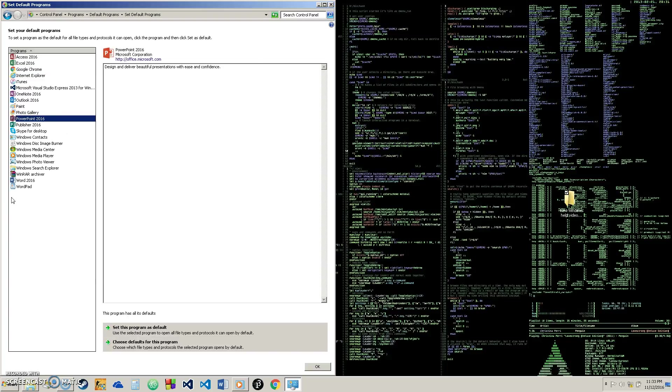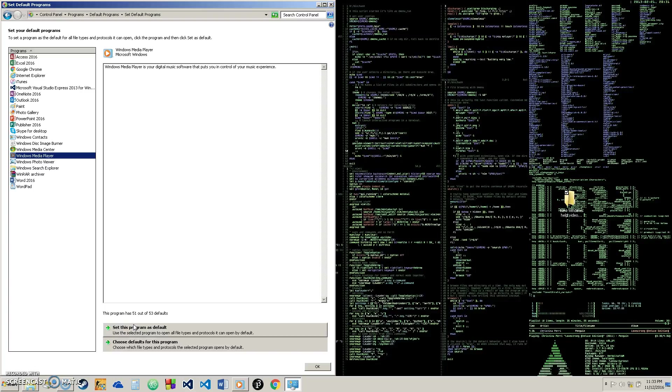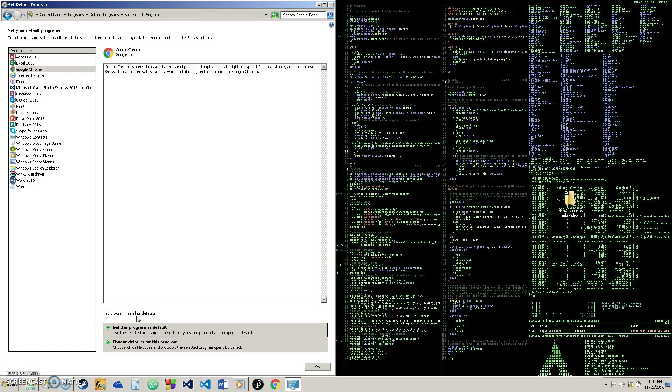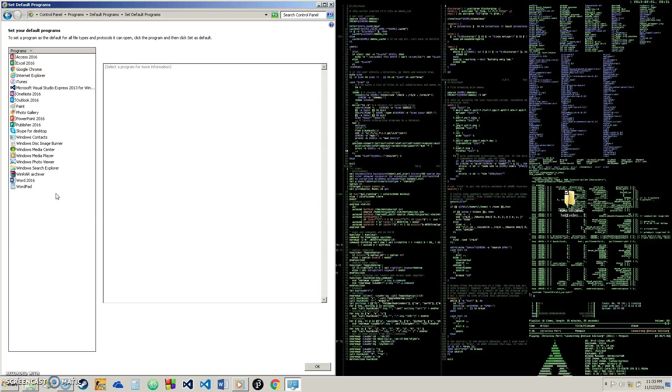And then for your music, Windows Media Player, if you use whatever else there is out there, just go to that program and click set this as default. And that will set it as default. As you can see, if I go to Chrome and I click set as default, everything down here sort of reloaded and it loaded in.